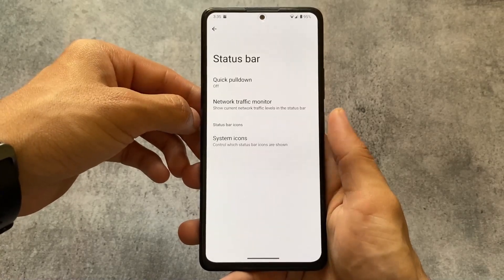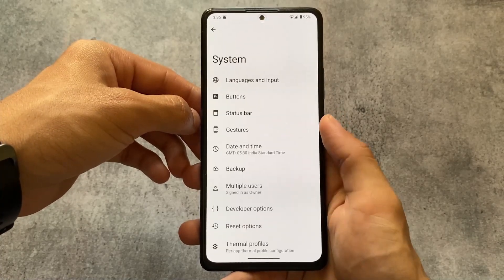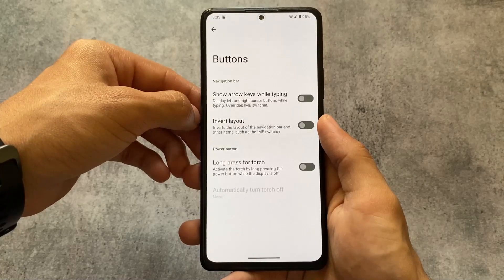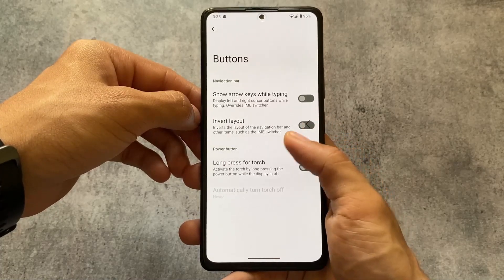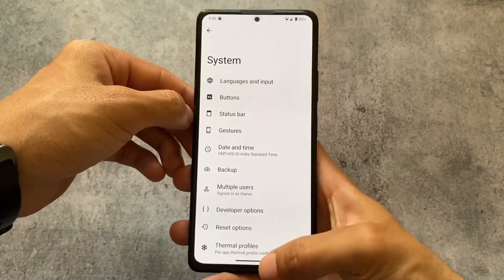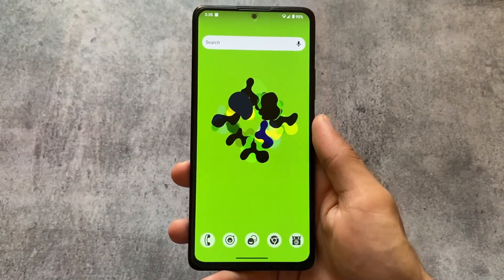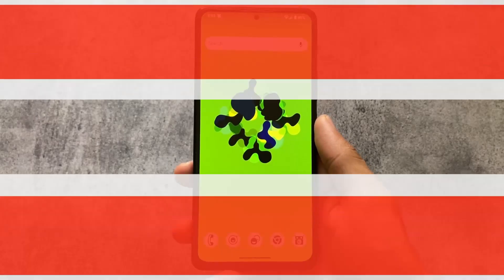These are the options available. As expected, status bar quick settings buttons are already present. If you need an official version for Redmi Note 10 Pro, the link is available in the description. Goodbye.